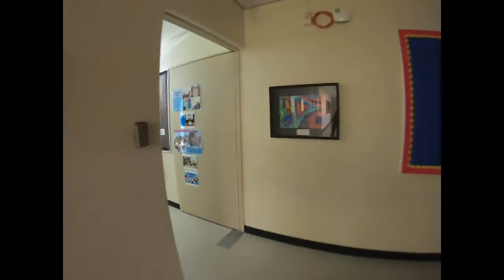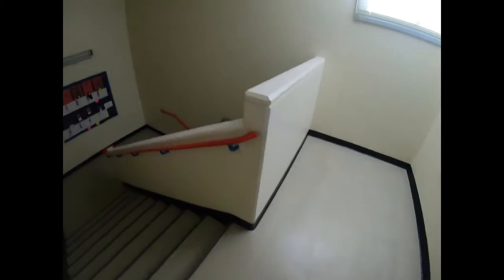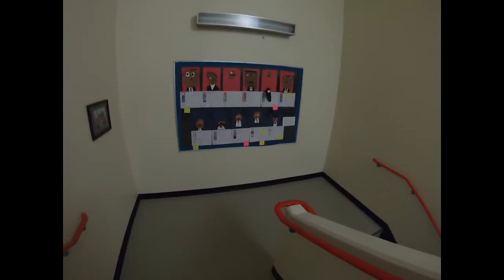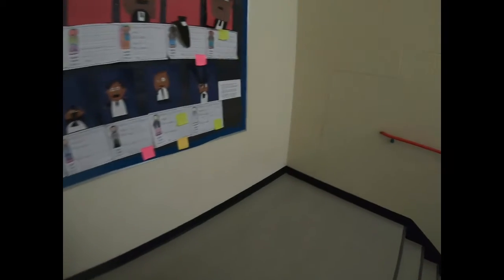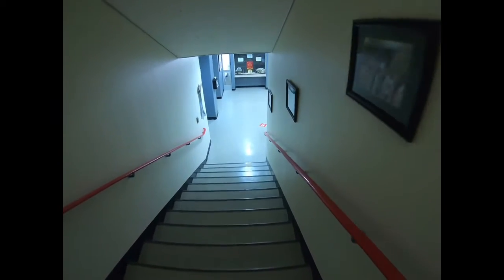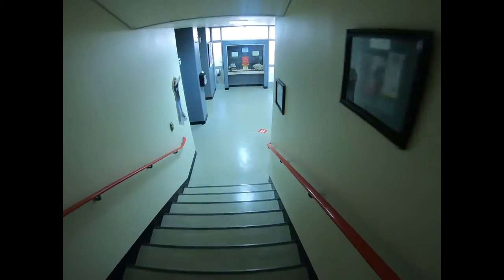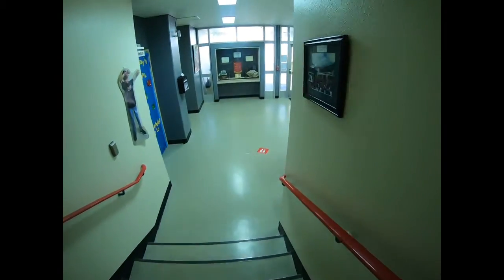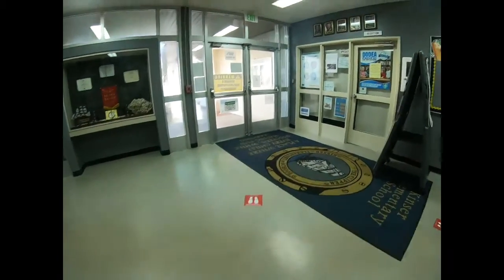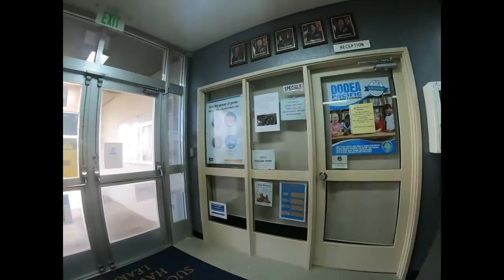You're gonna turn left here, go down these stairs, and you're gonna come here, which is the main office.